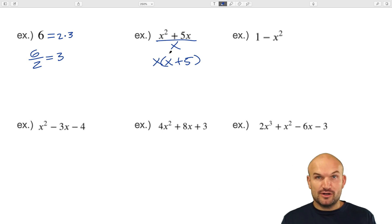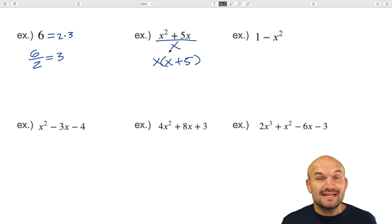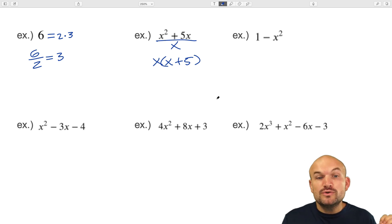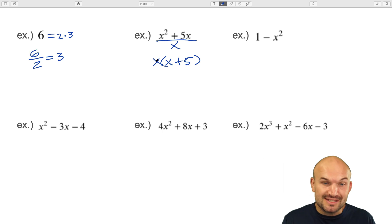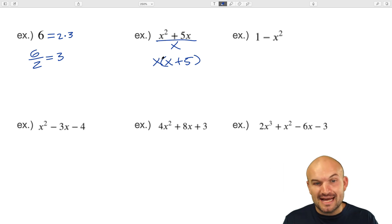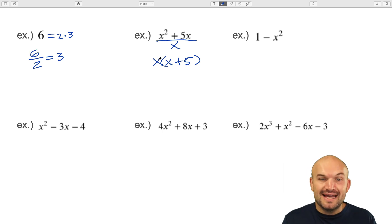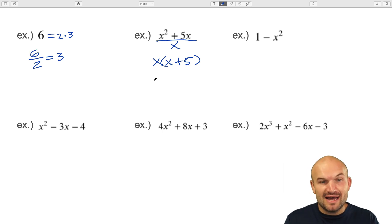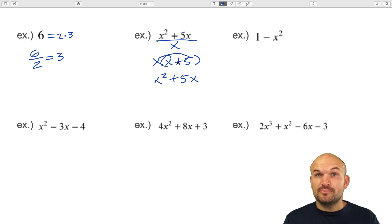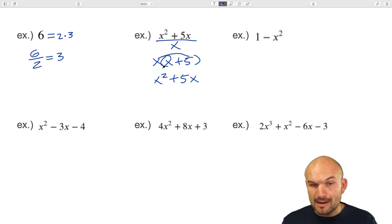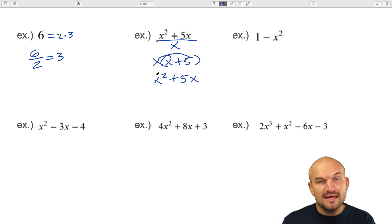You can always check your work with factoring — and this is the great thing about it. x times x is x squared, and x times five is 5x. You can just apply a little distributive property to verify.